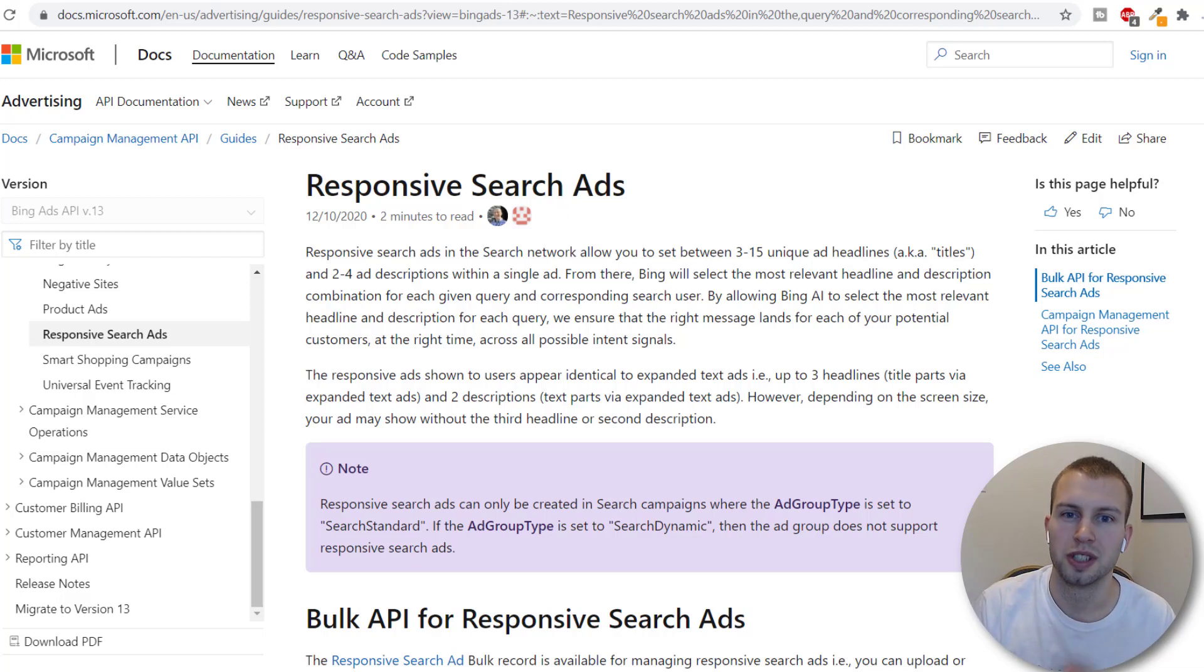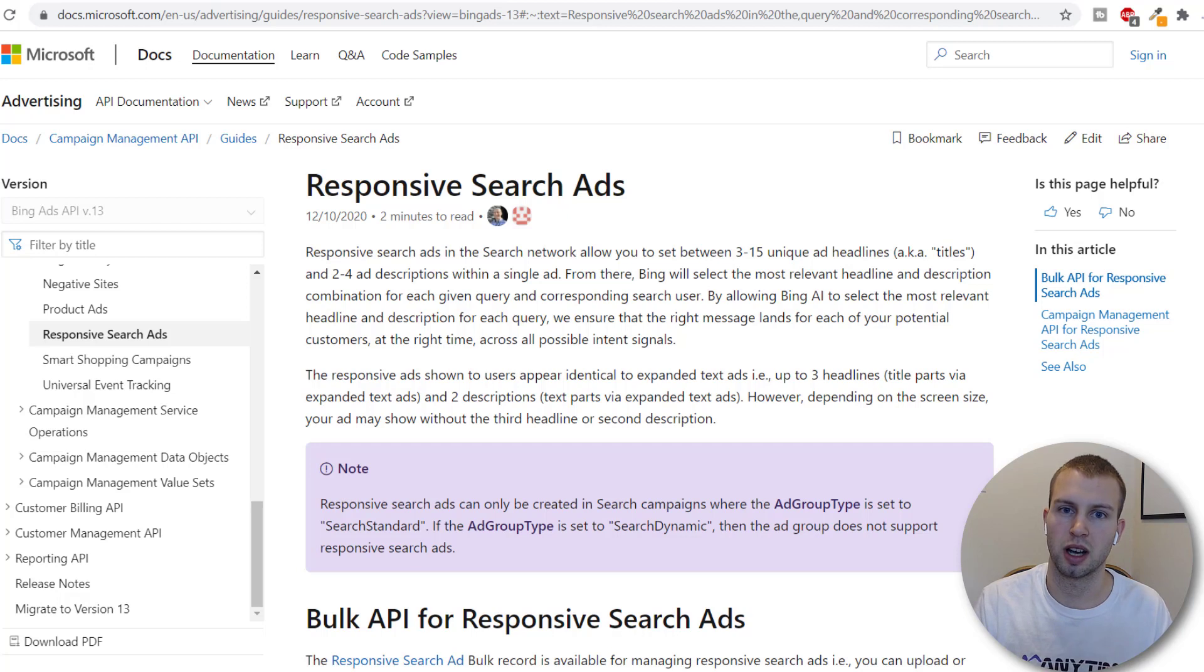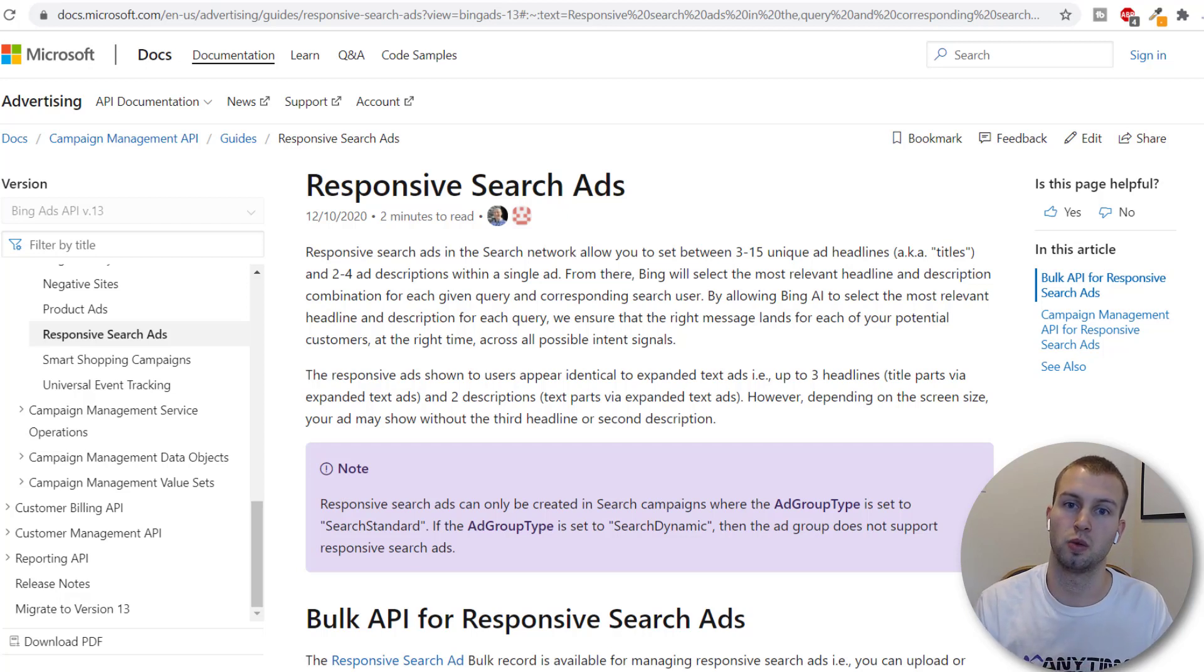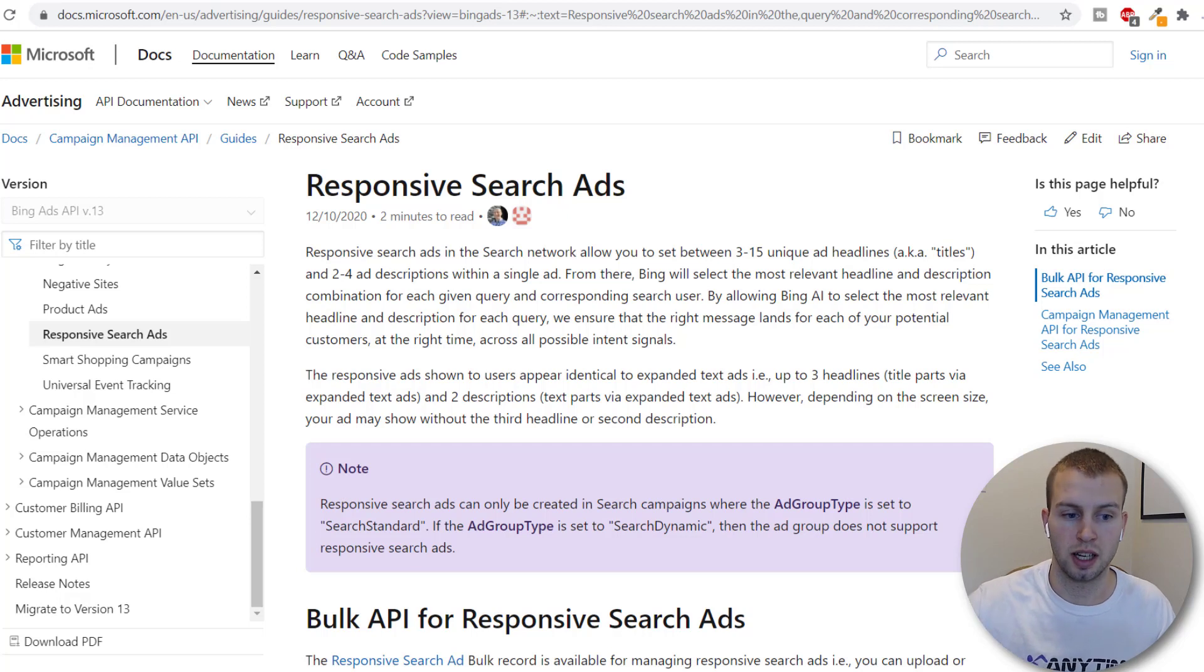Hey, what is up YouTubers? It is Cody Carpenter here from the YouTube channel Cody Knows and in this video I'm going to talk about responsive search ads with Bing ads aka Microsoft advertising. So let's get into it.